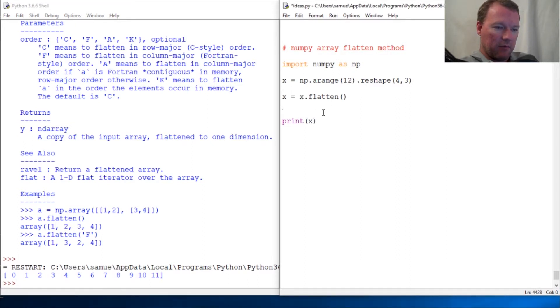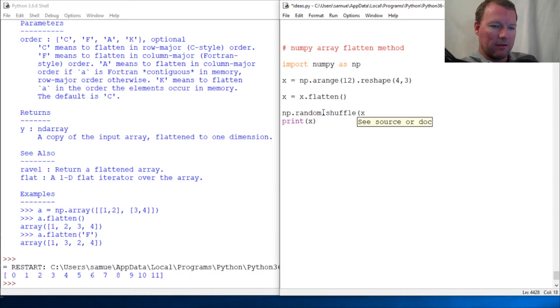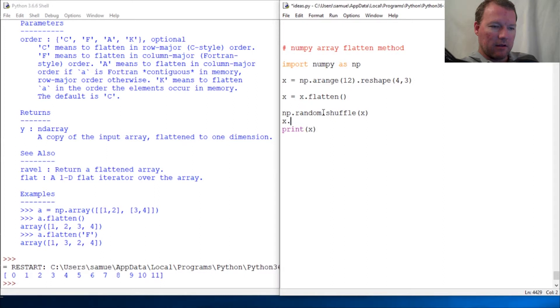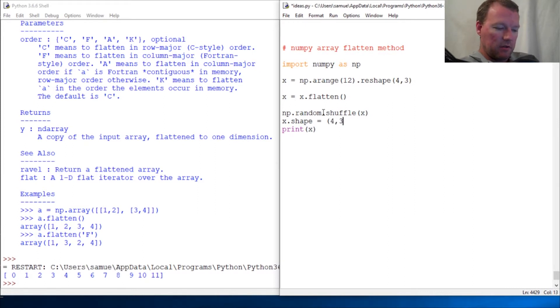And we go: x, or np.random.shuffle(x), then x.shape = (4, 3).